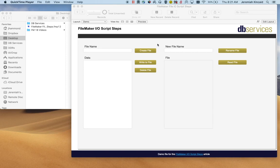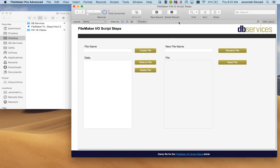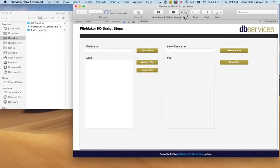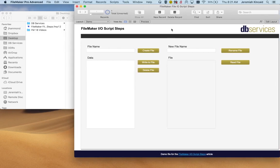Hello everyone, today we're going to be testing the new FileMaker input output script steps. So here is my demo file and we have different options we can do here.